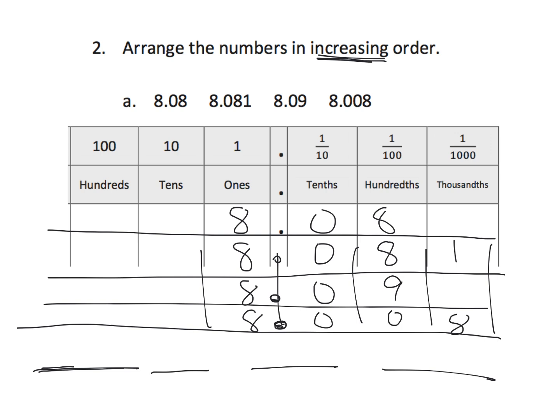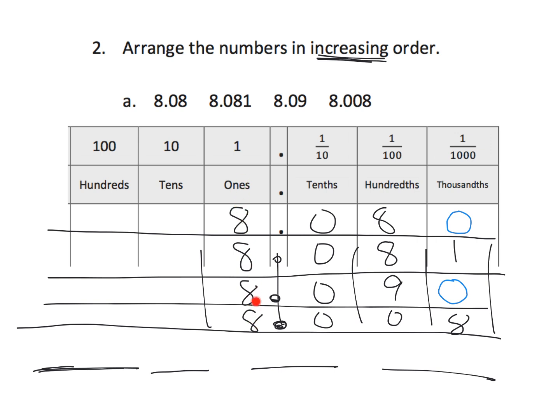Now, if we wanted to, one method is we can fill in our gaps here. So, that first number had nothing in the thousandths place, so we put in a 0. And, this third number had nothing in the thousandths place, so we put in a 0. So, now, we can see that all of these whole numbers are 8s. And, we can see that all of these tenths are 0.